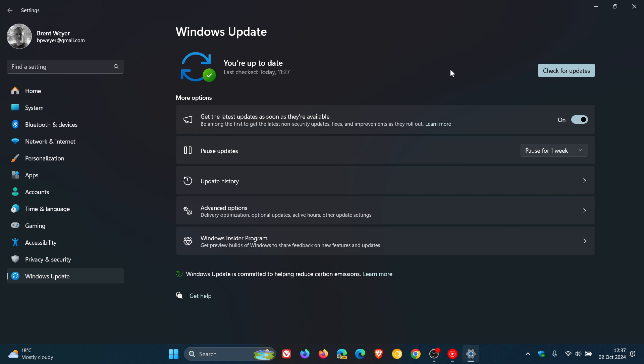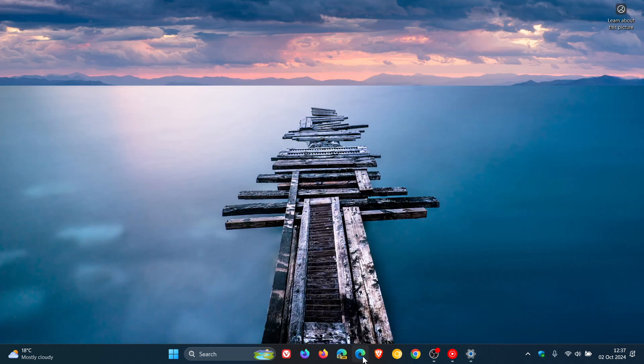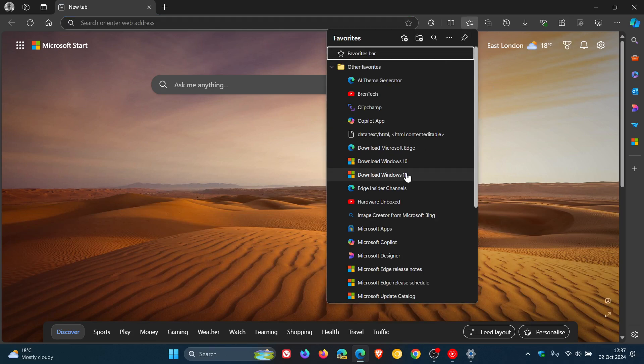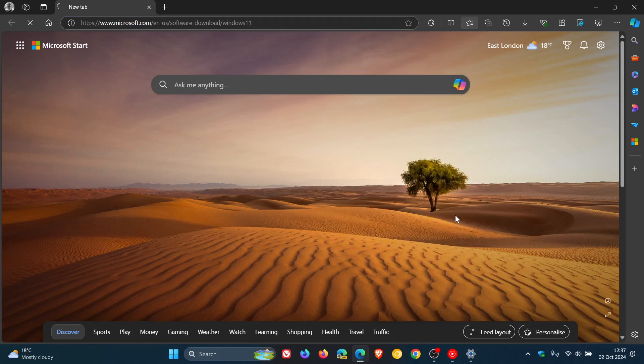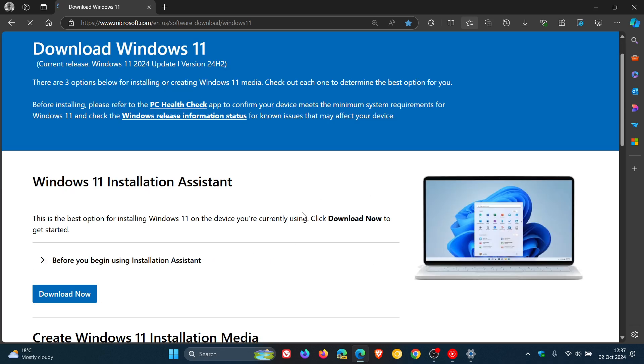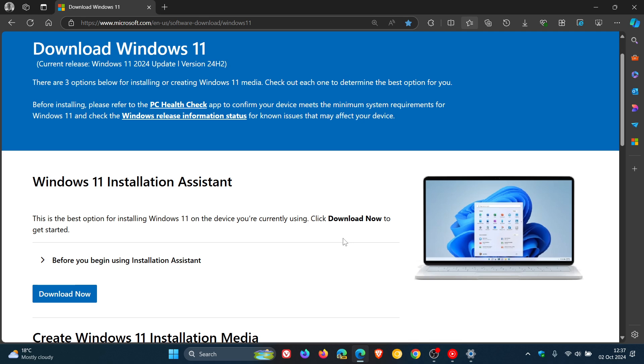But because of this channel, just like I did with last year's annual update with version 23H2, I headed over to the download Windows page where I use the update assistant, the installation assistant which is the next best option. I downloaded that onto my device and ran that little tool and it updated my device.